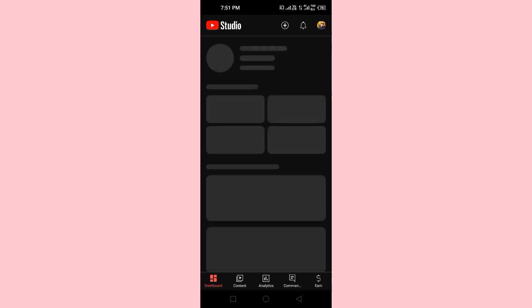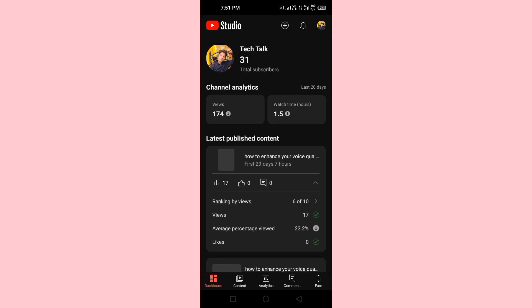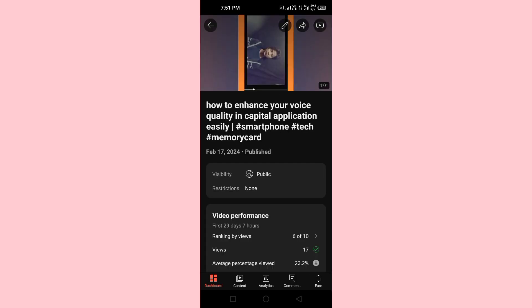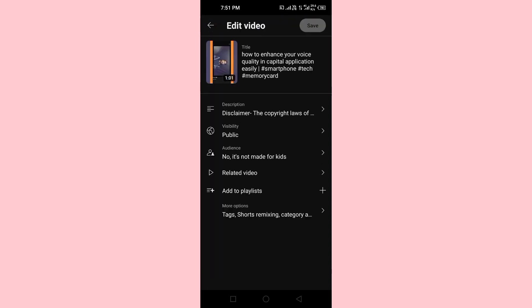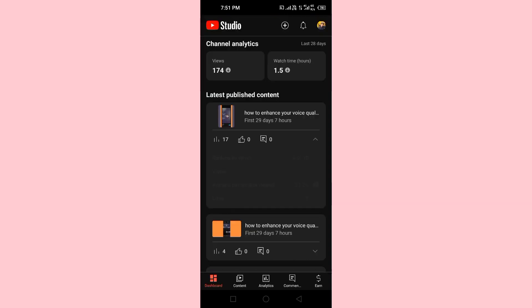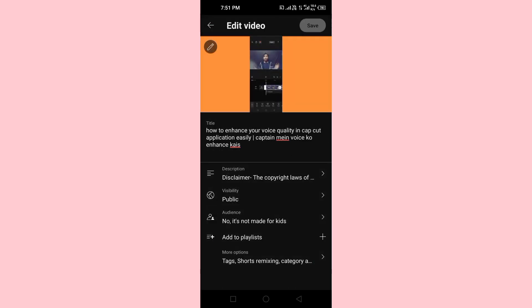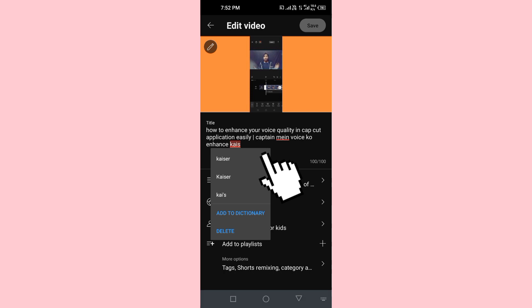Go to our YouTube Studio, where all the videos are added. Here we can open our video, which will show you the title field. My short video is opened — I will show you a long video. First of all, there is a title.